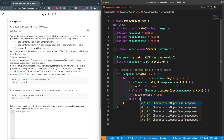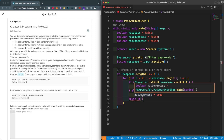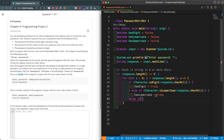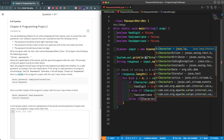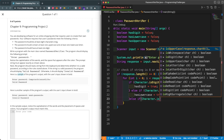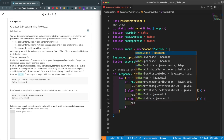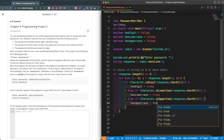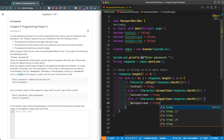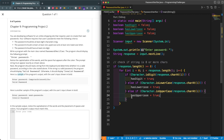Then else if (Character.isUpperCase(response.charAt(index))) set hasUppercase = true. One quick note: since these are one-liners you could omit the curly braces, but I'll keep them to avoid confusion for beginners. Now we've checked for every single character and are assigning those booleans to true as needed.